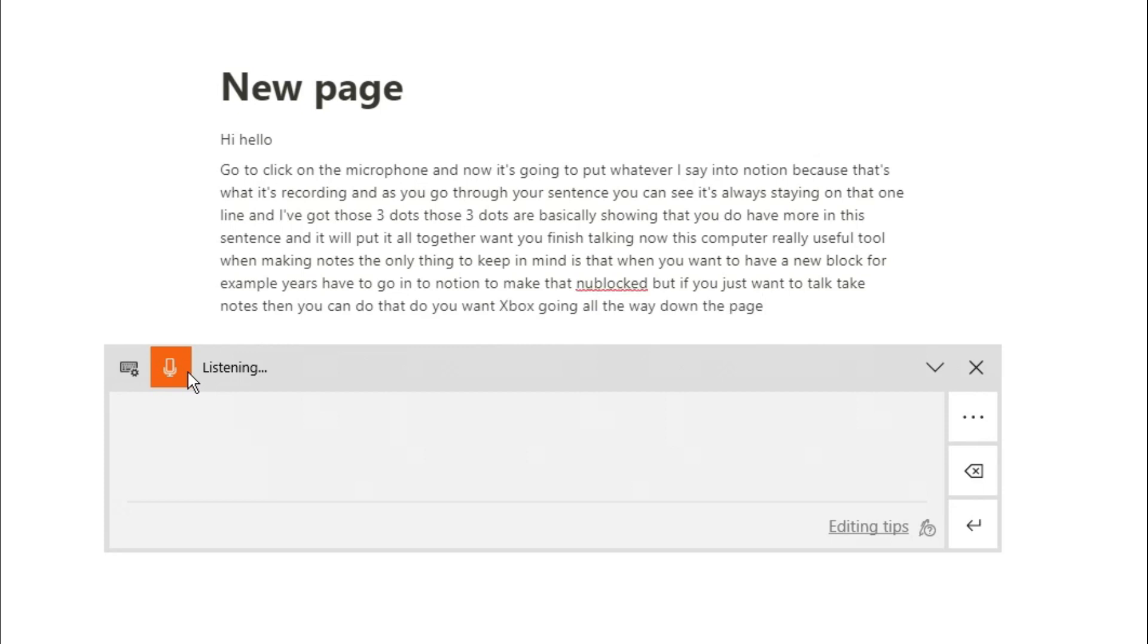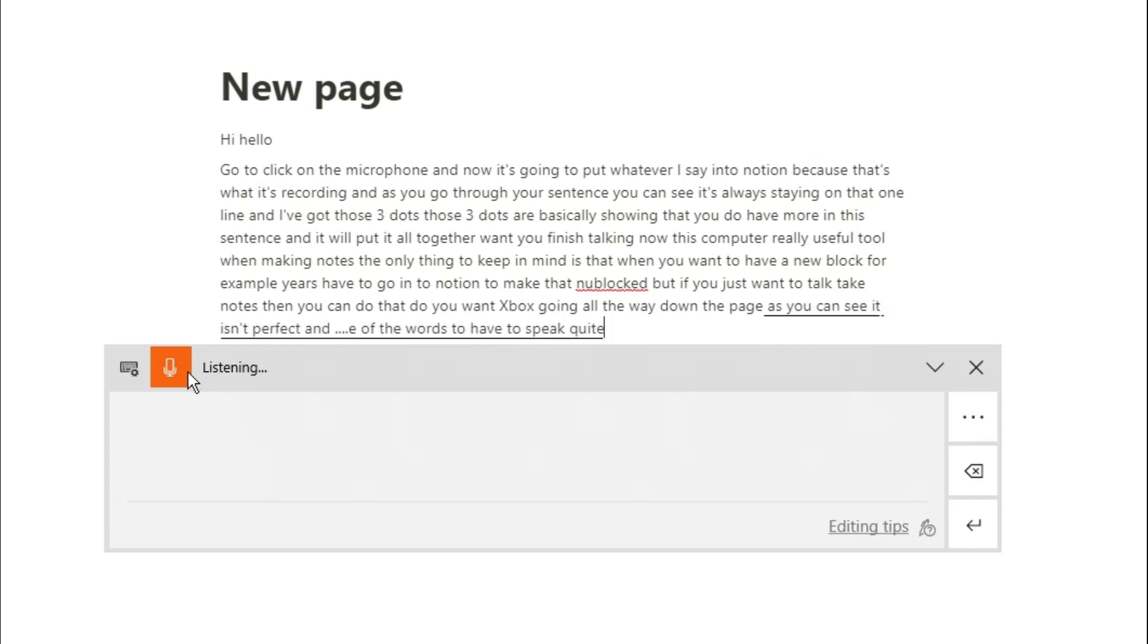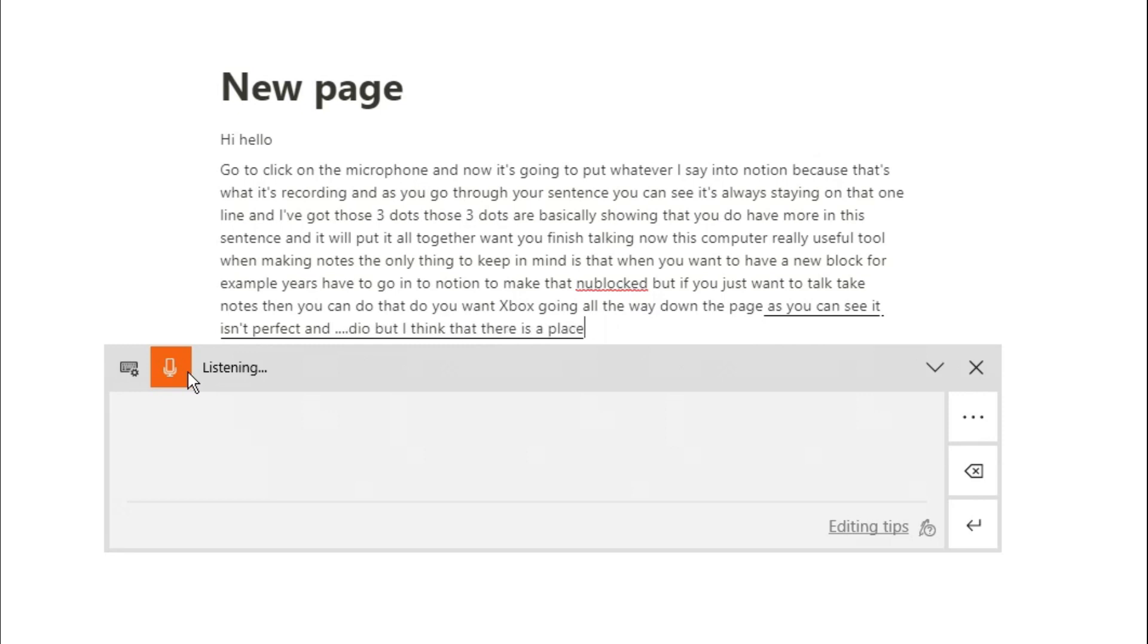As you can see, it isn't perfect and it does mess up some of the words, so you have to speak quite clearly. That is one of the downsides, but I think there is a place for this in your note-taking.